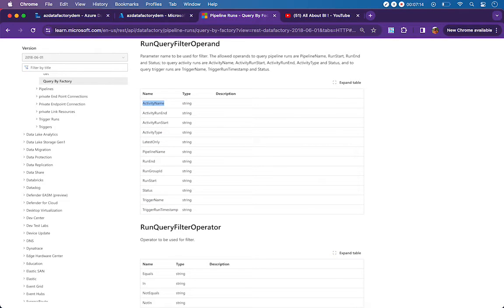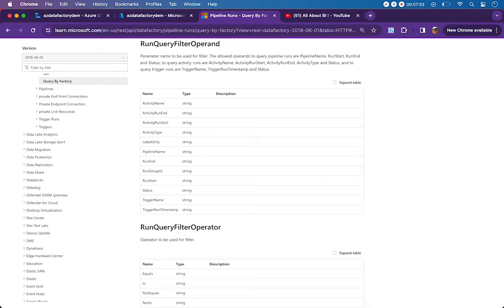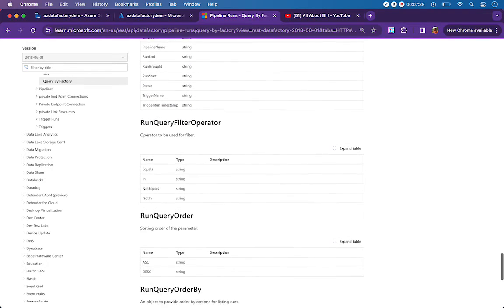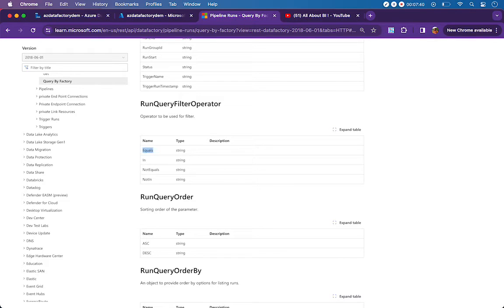The allowed operand values include: activity name, activity run ID, activity run start, activity type, latest only, pipeline name, run group ID, and trigger name. In real time we will most often filter by pipeline name, run ID, or trigger name. For the operator field the allowed values are: equals, not equals, in, and not in.